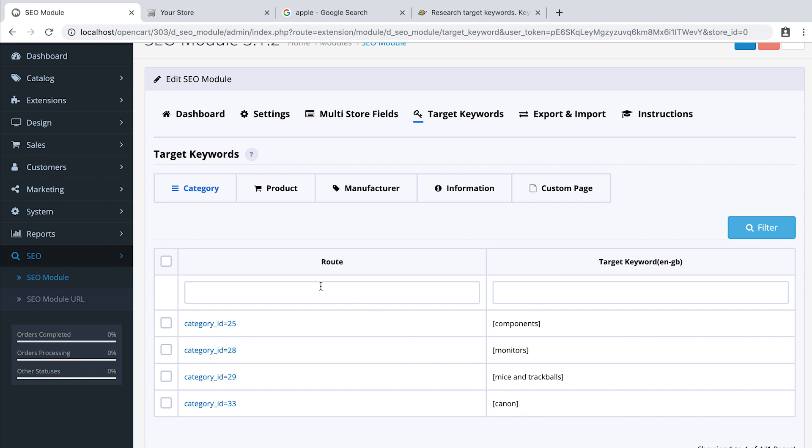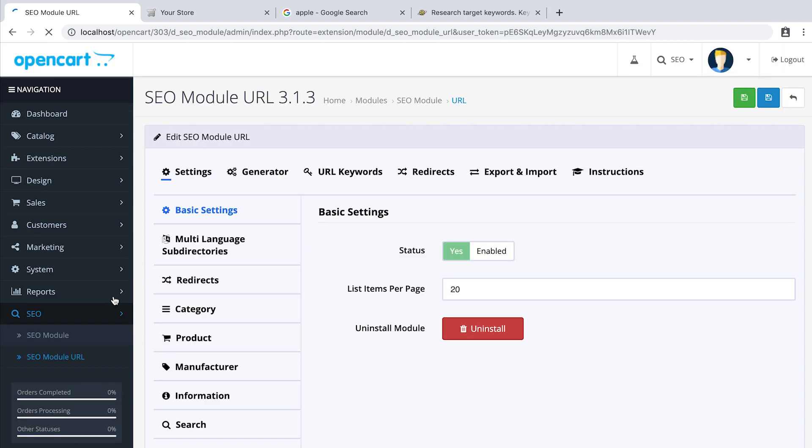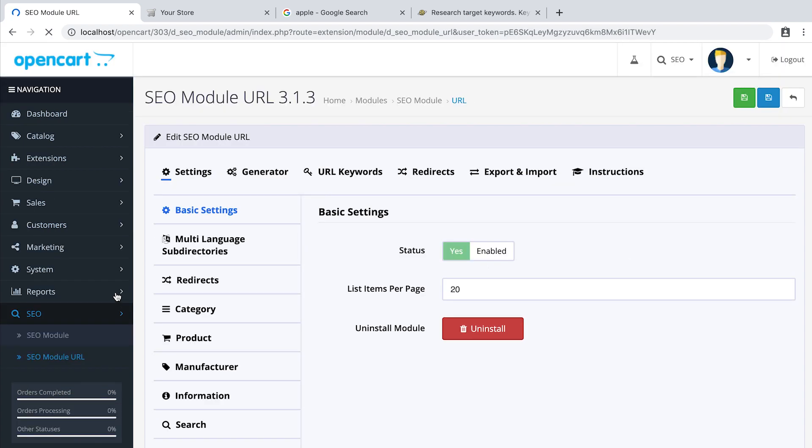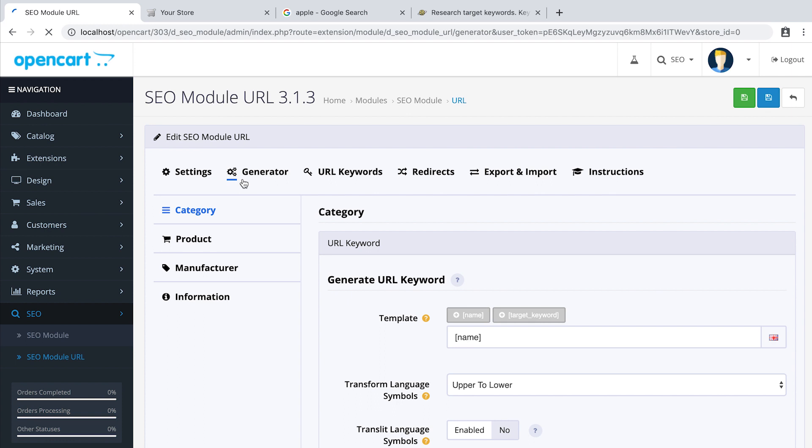There's many ways you can use target keywords. For example, in SEO module URL, in the tab Generator, we can generate in bulk SEO URLs using this parameter. For example,